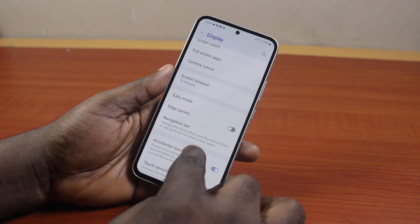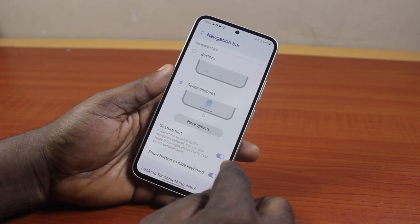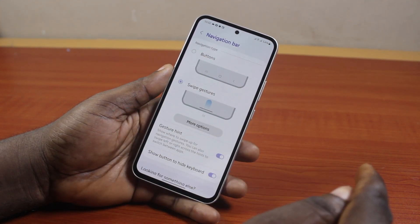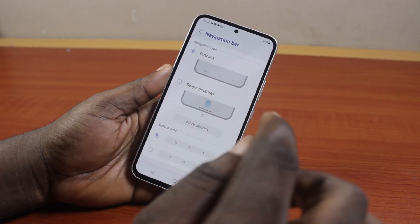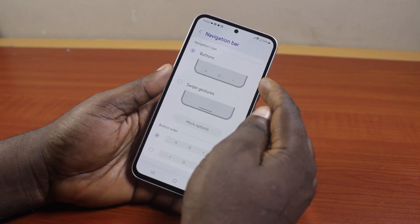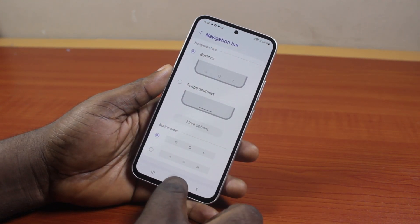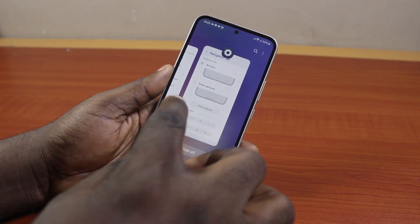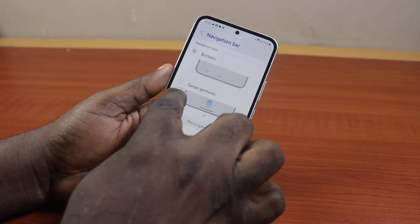Click on Navigation Bar. Once you click on that, you'll see two options: Button and Swipe Gesture. If your Samsung phone navigation type is currently set to buttons, you'll see the button-style navigation on your Samsung phone.